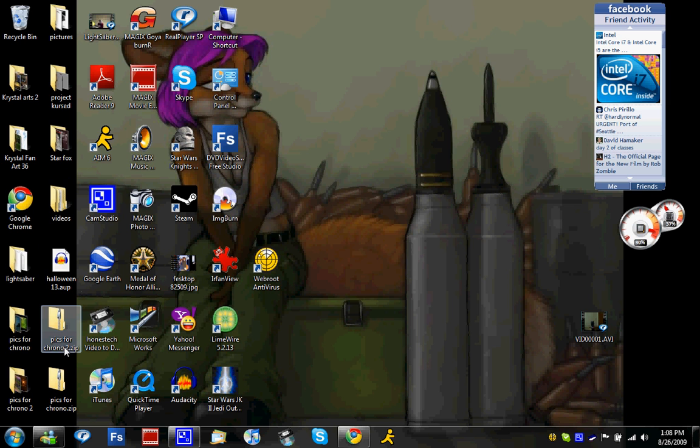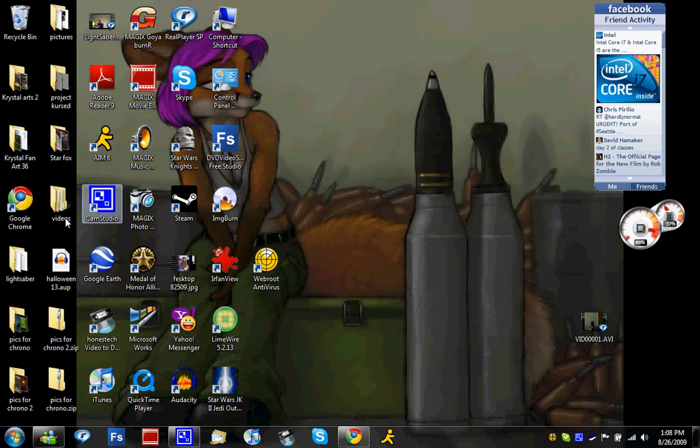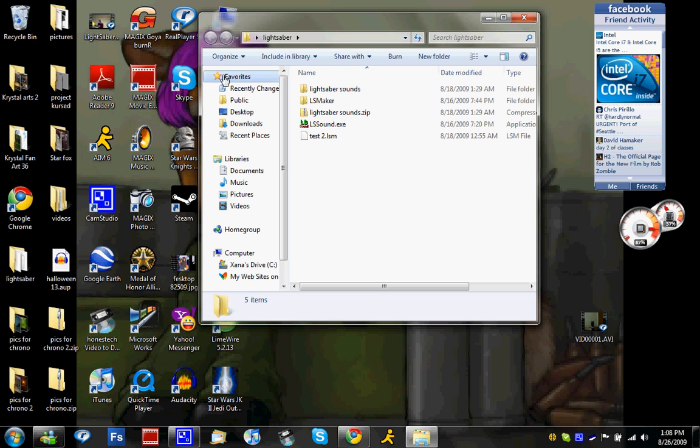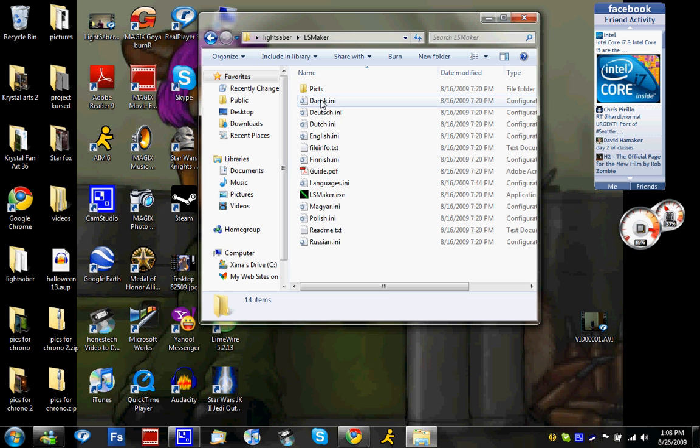First off you want to go to the site that hosts LS maker. I'll give you the link. LS sound, I can't really get that to work for me, but LS sound also works as well. It's what creates the lightsaber sound effects. So I created a folder called lightsaber. You go under LS maker folder, you click on LS maker.